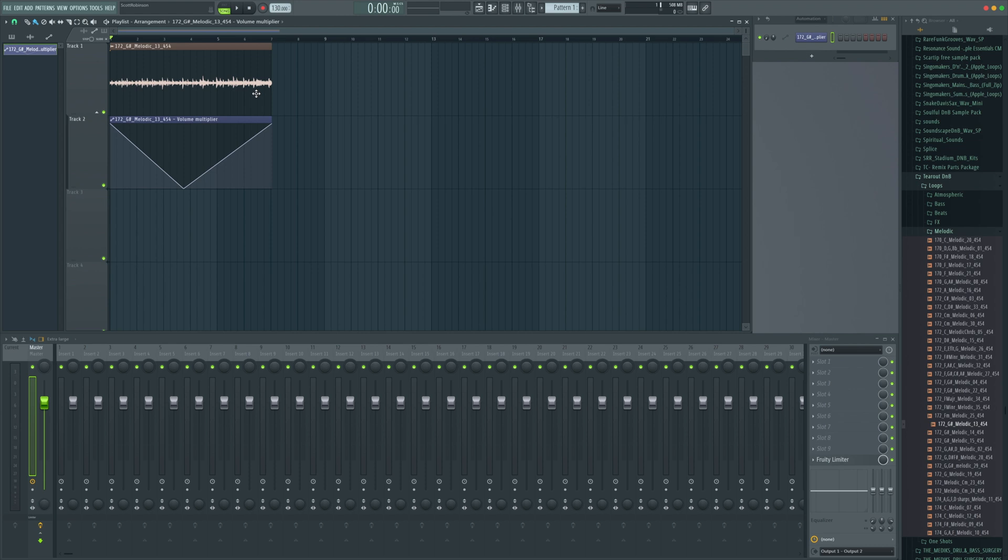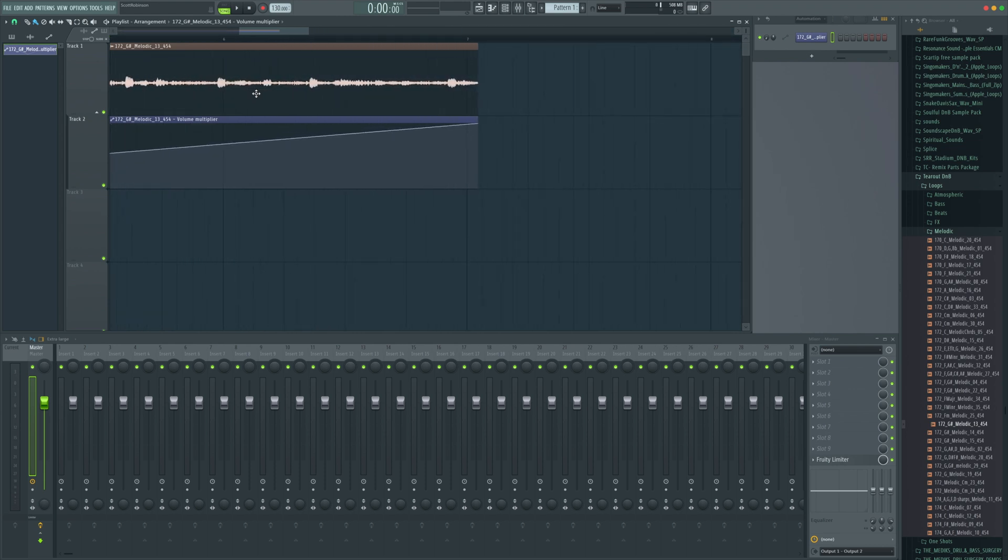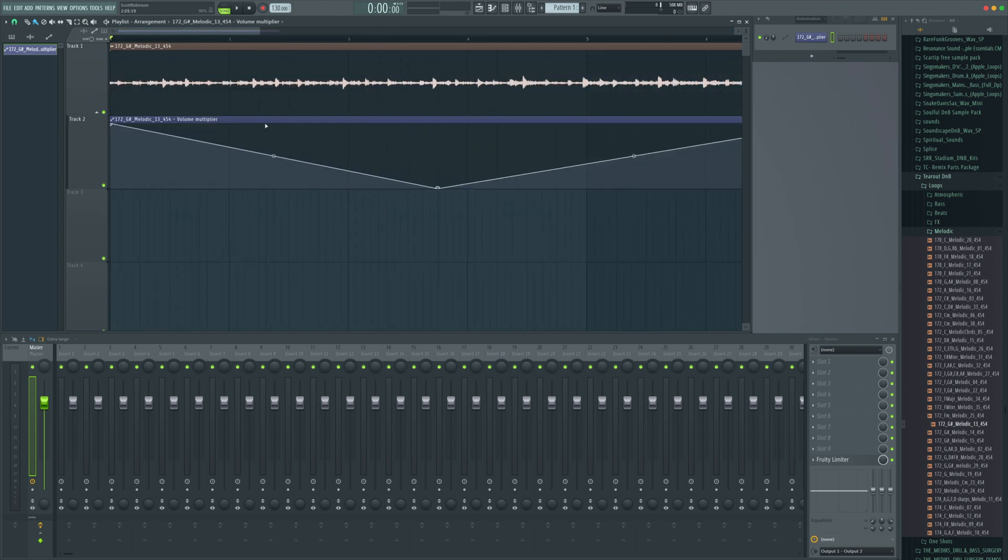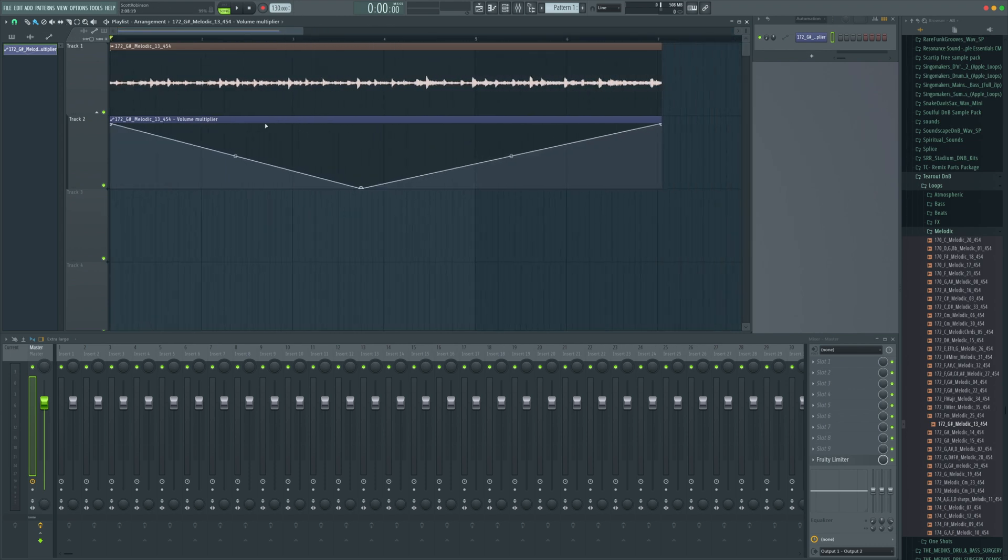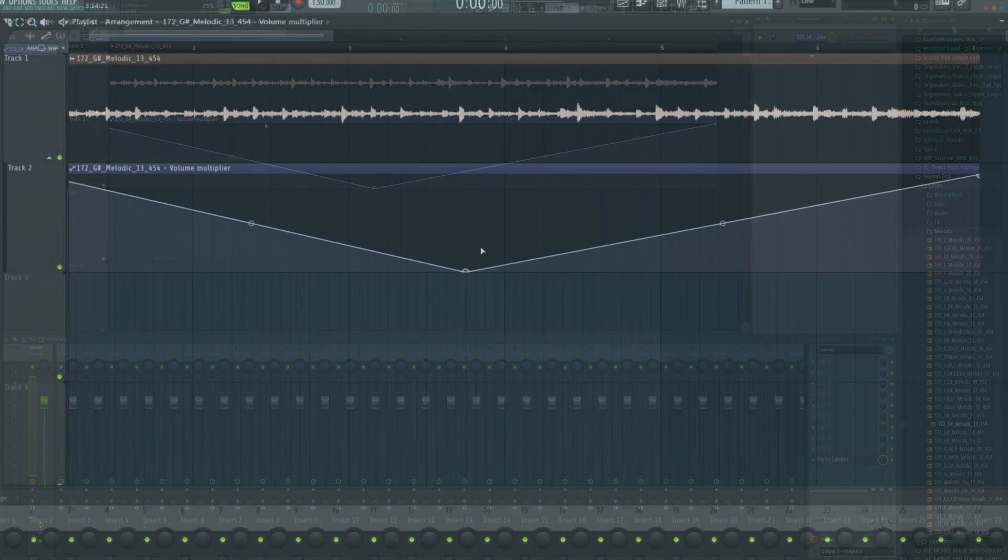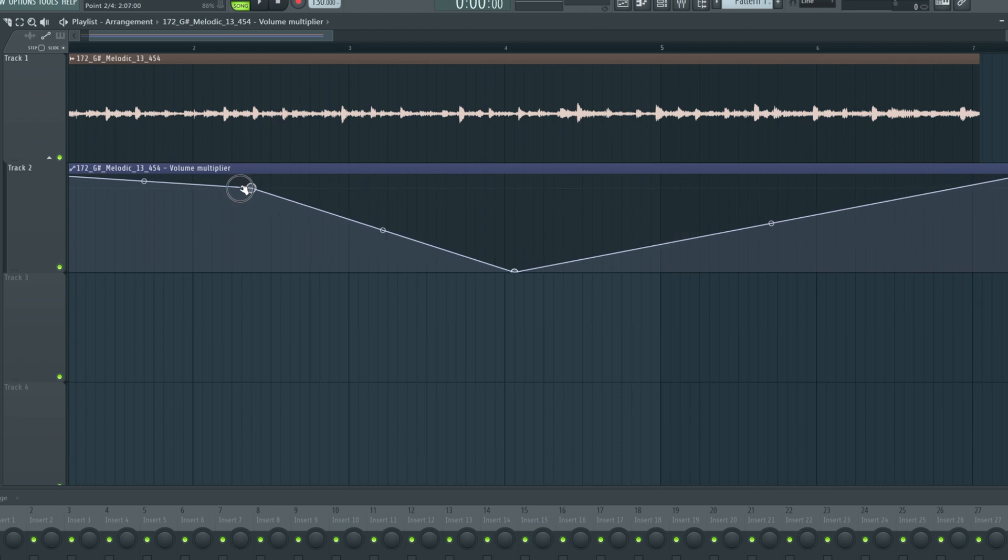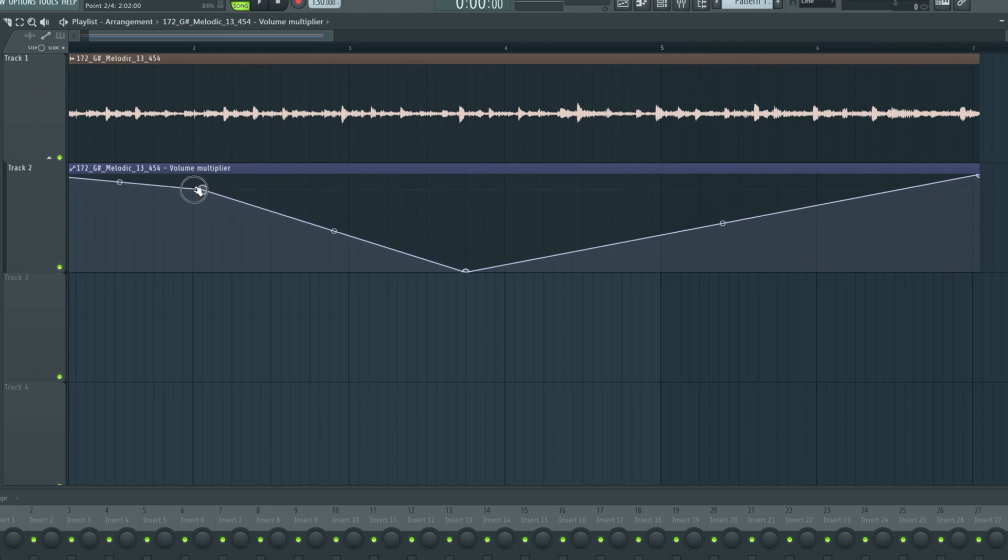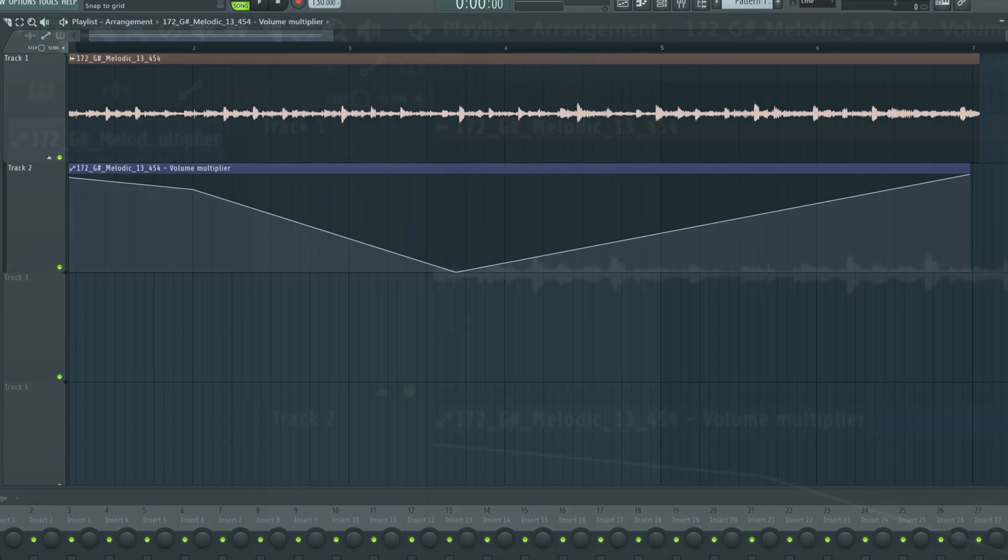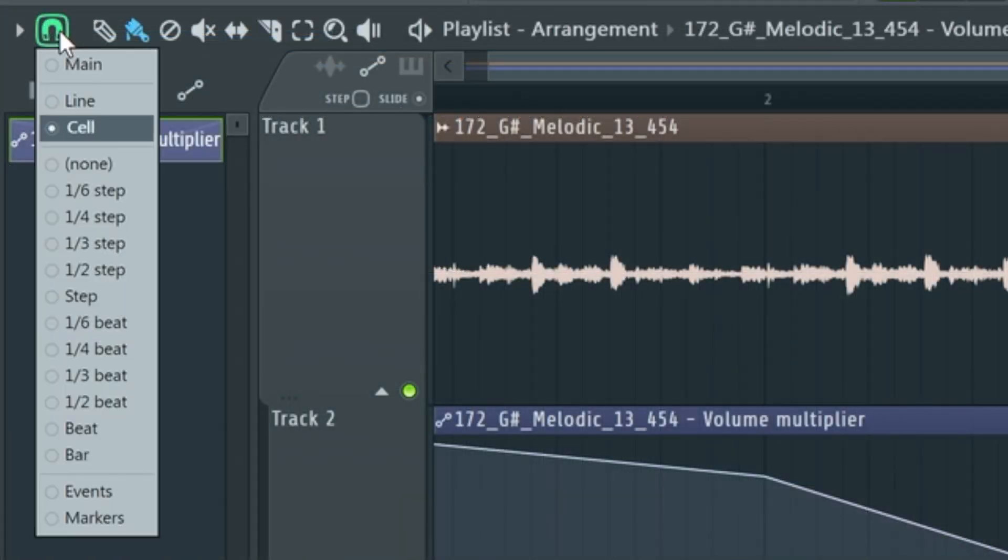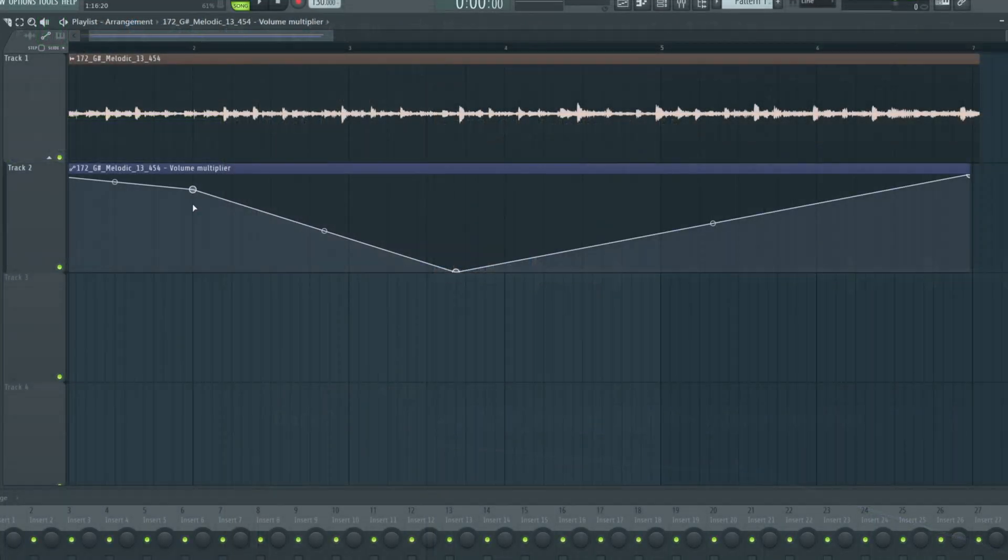Let's have a look at how the automation system actually works inside FL. Once we've got a clip to work with like this, we can add points by right clicking just about anywhere and they'll snap to your snap grid, whatever you've got your snap setting set to, which is this little icon just up here. I'm just going to leave it on the grid for now, but you could set it to none, cell, whatever the hell it is you need.